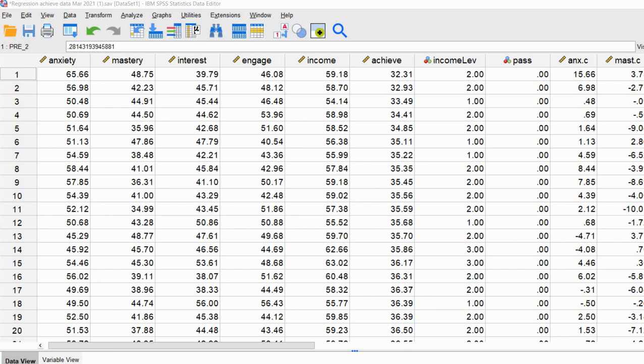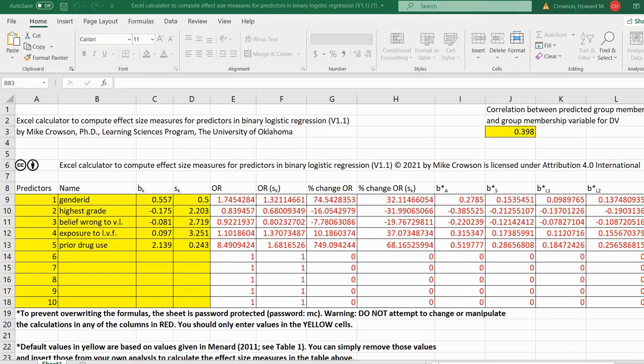You can download both of those to follow along. What we're going to be doing throughout this demonstration is running our analysis, generating various outputs, and those outputs are going to be used as inputs into the Excel spreadsheet. Just briefly, to give you a visualization of that spreadsheet, this is what it looks like.